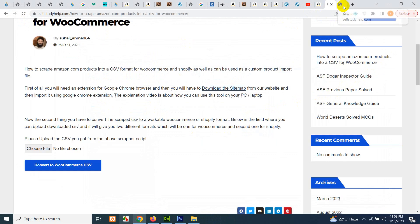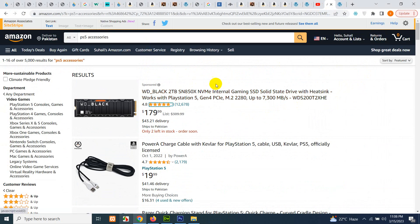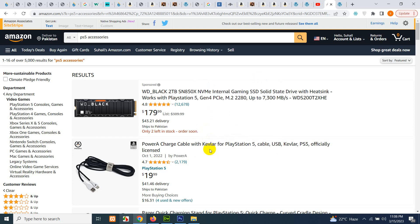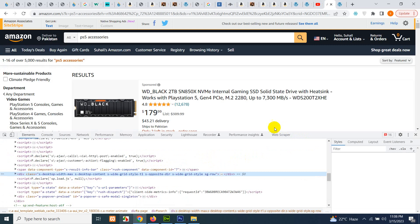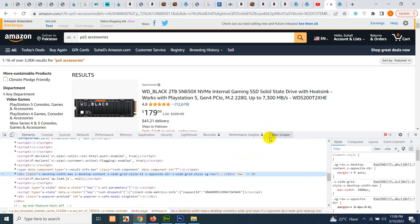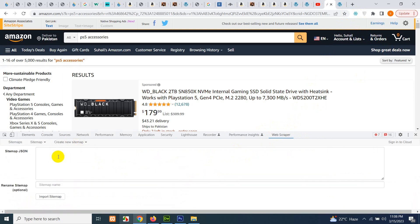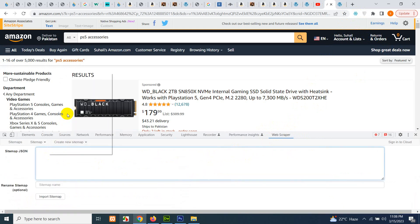Now on the Amazon page where you want to scrape things, right-click and click on inspect element. Here is the web scraper extension tab which is caused by this one.